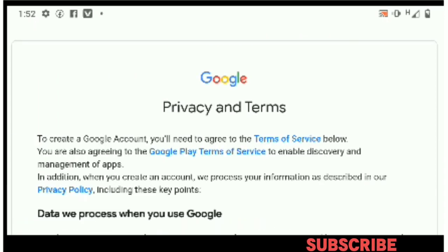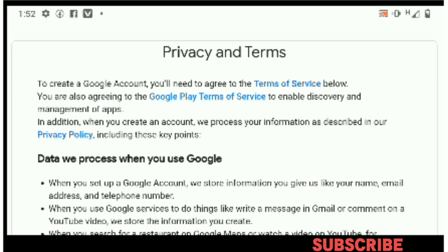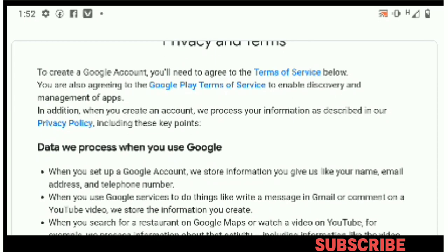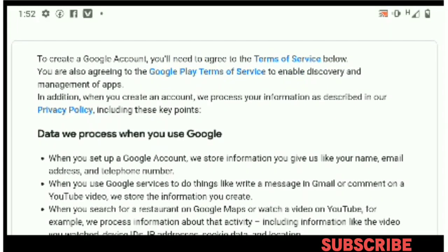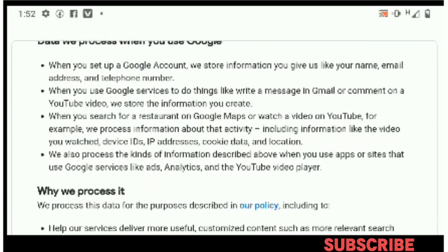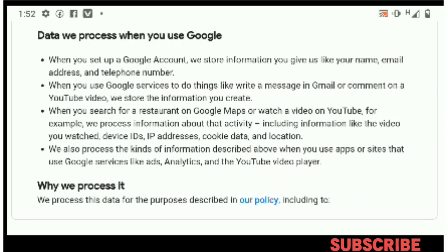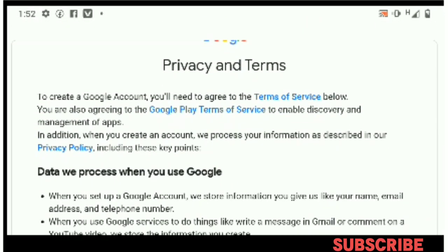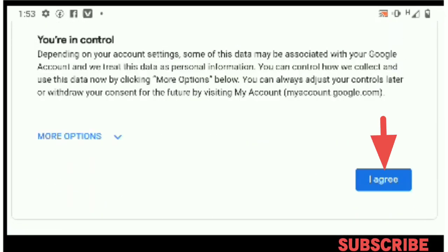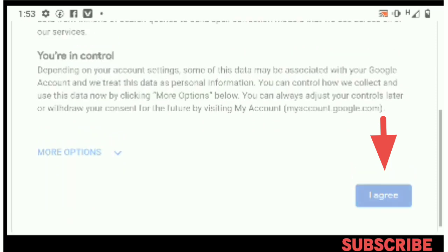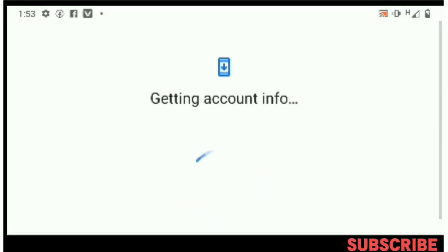Now we have the Privacy and Terms. To create a Google account you need to agree to the Terms of Service. You have to accept these terms before Google can actually create your account. These cover how Google processes your data, combining data, and Google's privacy terms. If you accept, tap 'I agree' — and that means you have agreed to Google's privacy and terms.